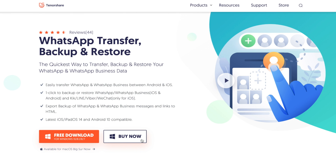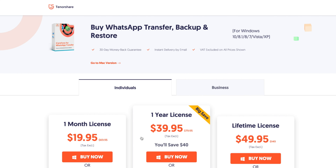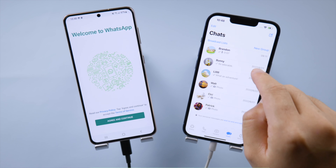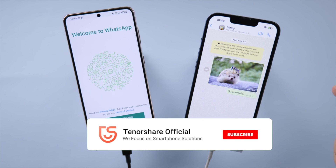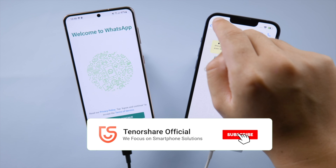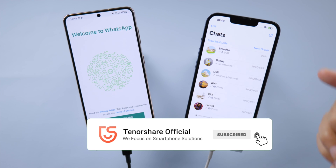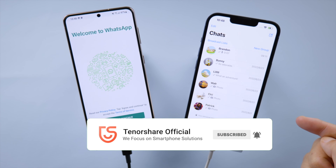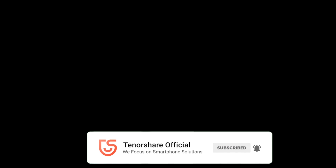That's all for today. Thanks for watching. For more tips like this, subscribe to the Tenorshare channel, or click another video to keep watching now. See you next time.